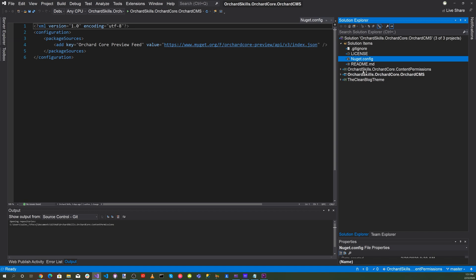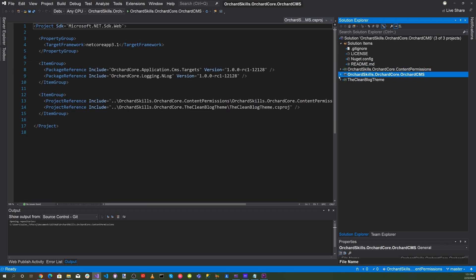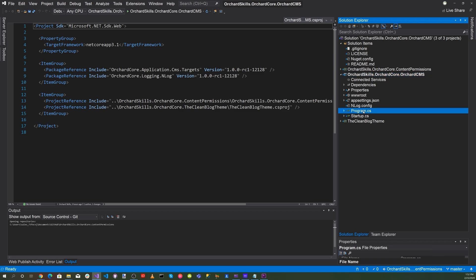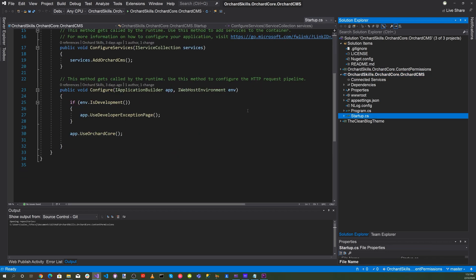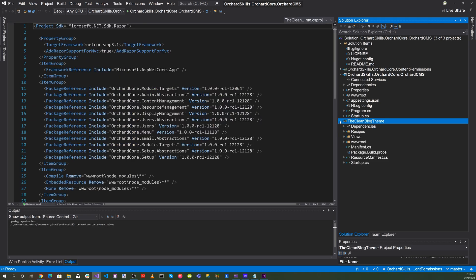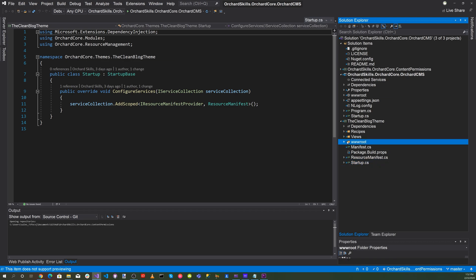We have a readme file that talks about how to run it, and here is the Orchard Core content permissions module that was given to us for Valentine's Day. Here's the main application which is the Orchard Core CMS with our main program and startup - just a basic Orchard Core web application. And here's our clean blog theme with its startup, representing the clean blog from Start Bootstrap.